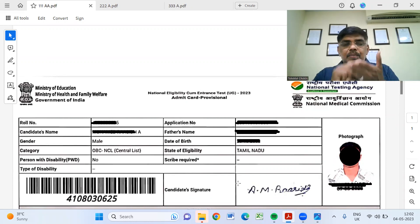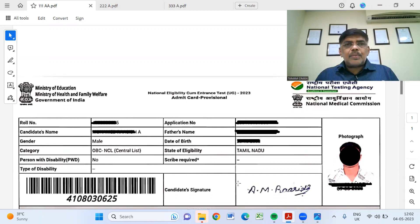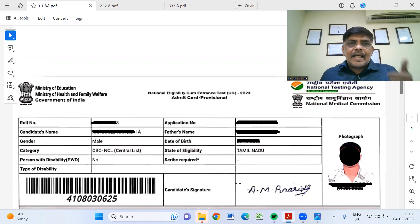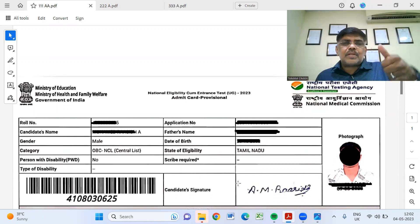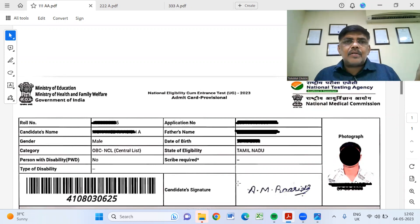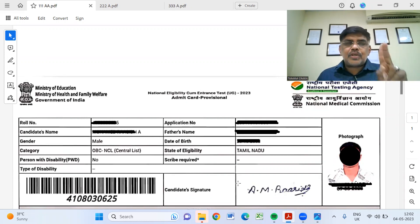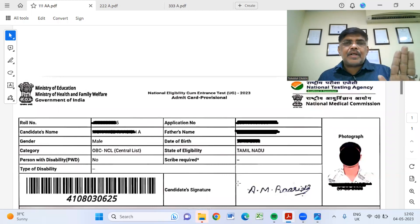If you print out the Admit Card, there are 3 photos required. In the 3 photographs, there are 2 passport size photographs and 1 postcard size photograph. In the 2 passport size photographs, you can click and paste them.